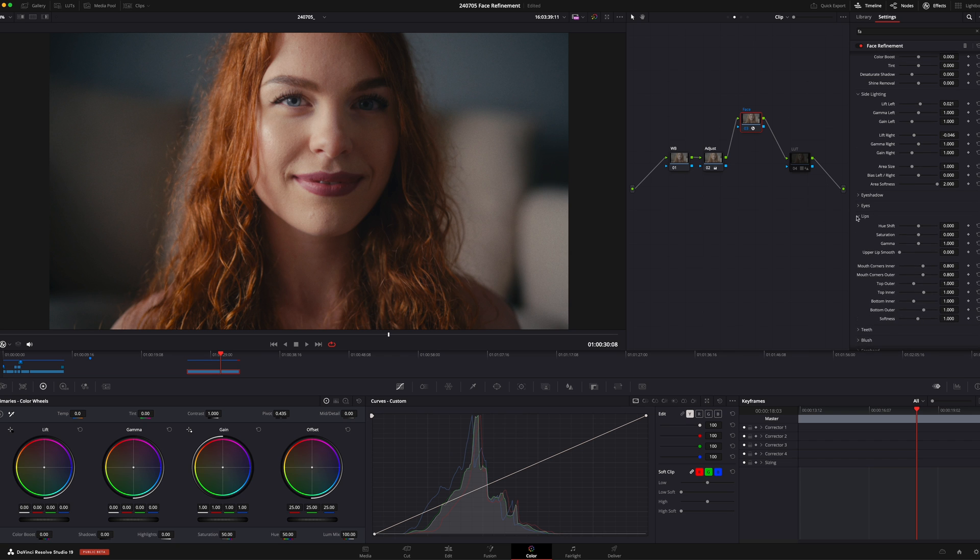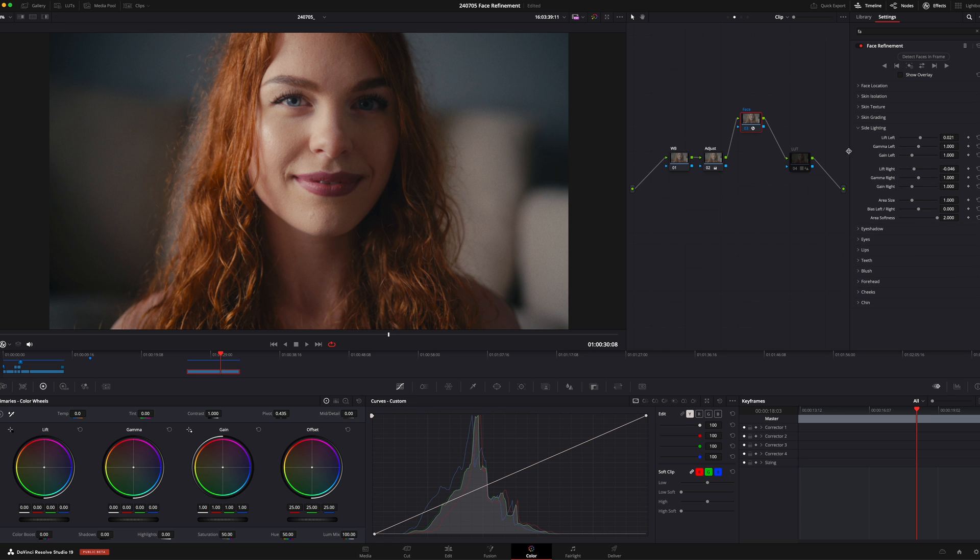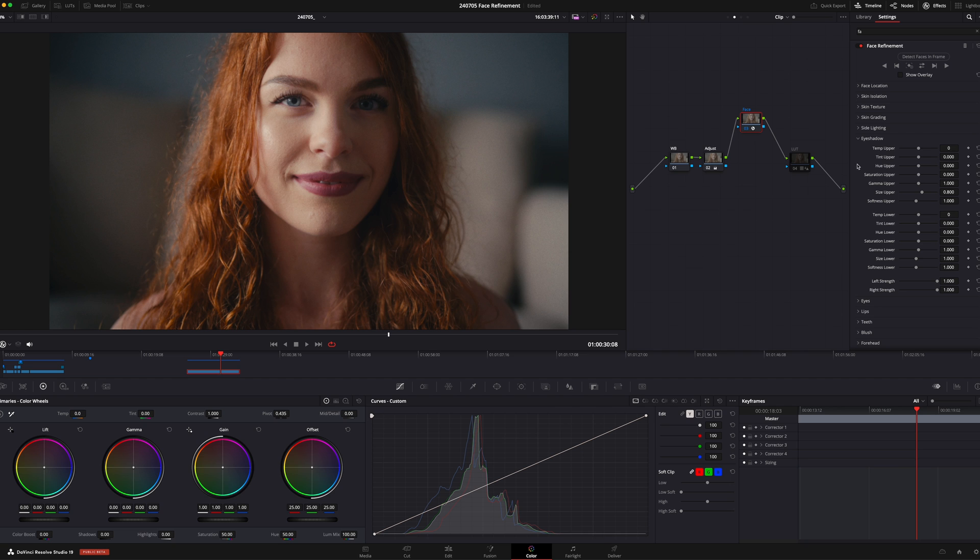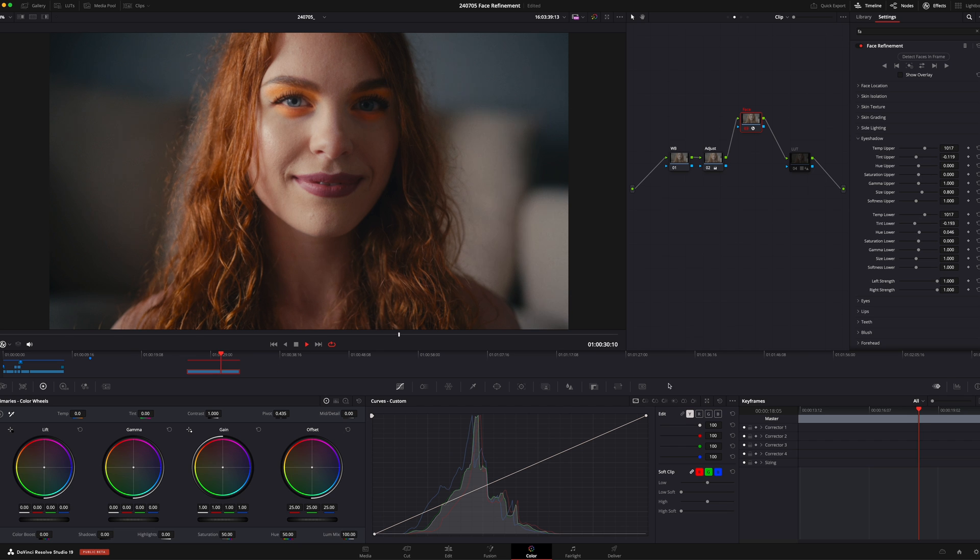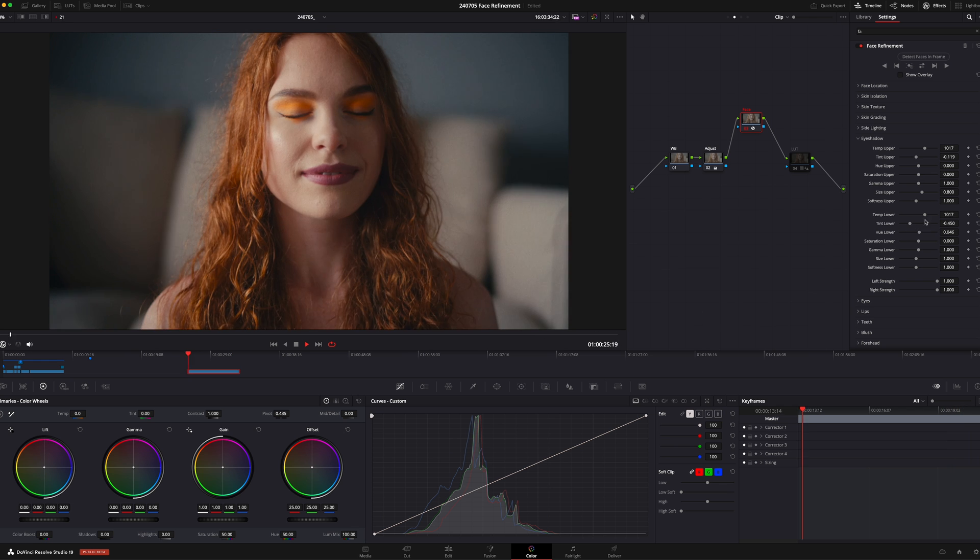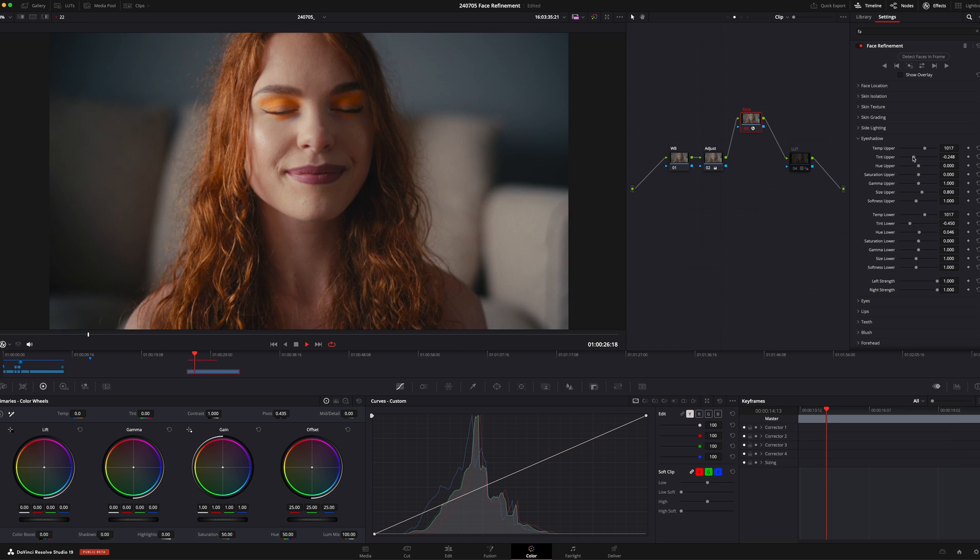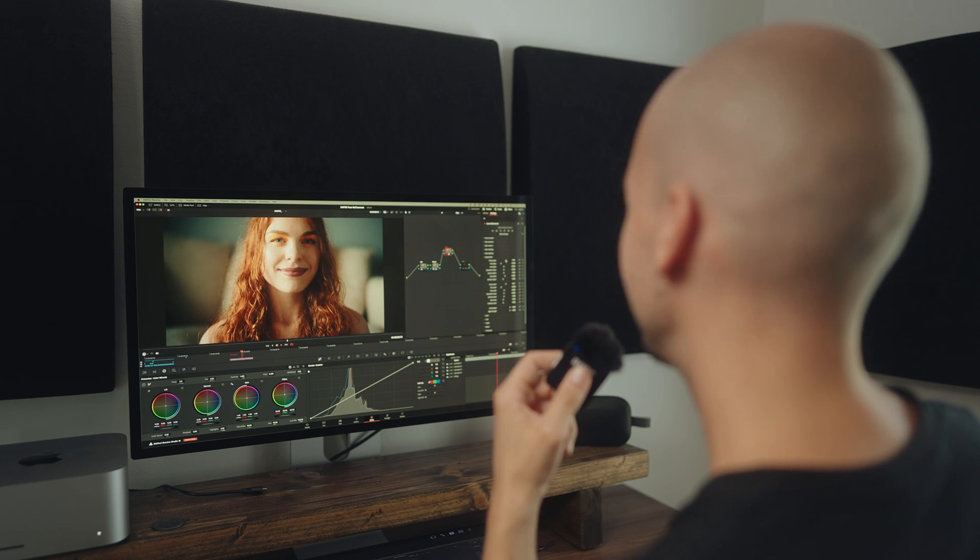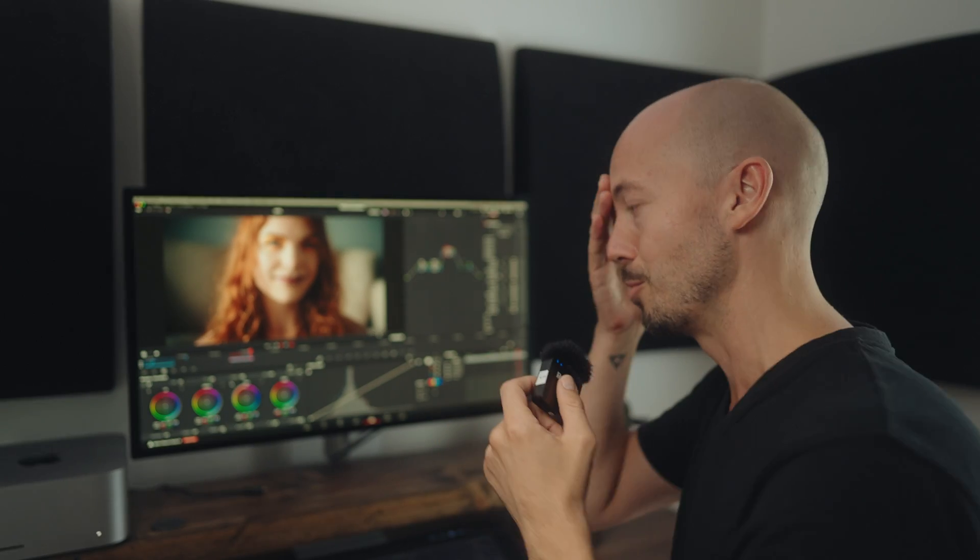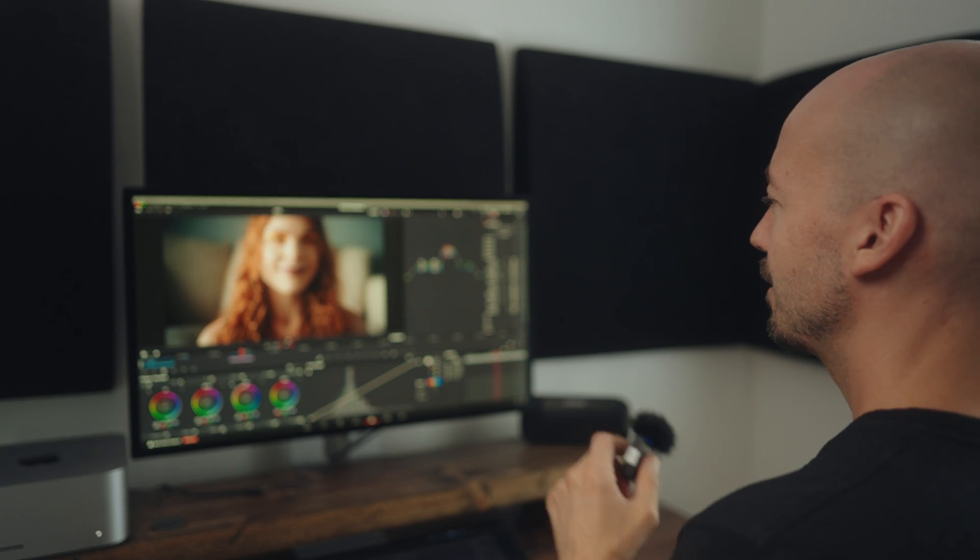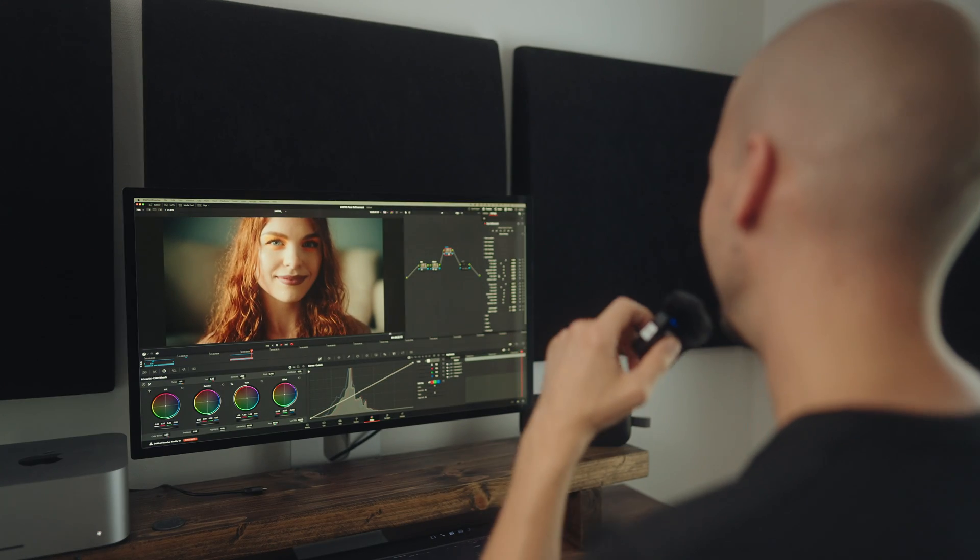We also have these fun new additions for eyeshadow that you saw in the beginning. So you can actually add like an eyeshadow for the upper eyelids and the lower eyelids if you want to. And as you can see, if I play this, it's just tracked so well to the footage. Obviously, it's really easy to go too far and make it look unnatural here as well. But a really cool effect nonetheless.